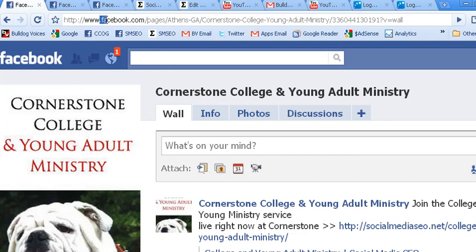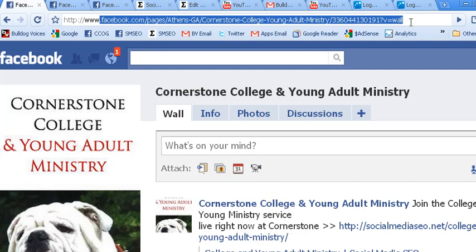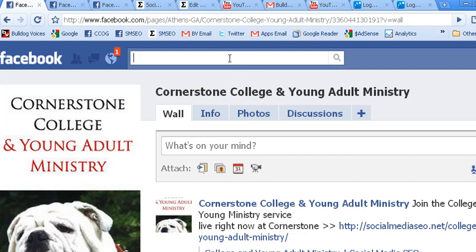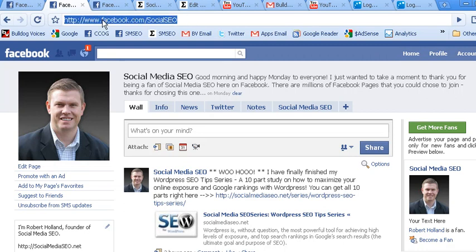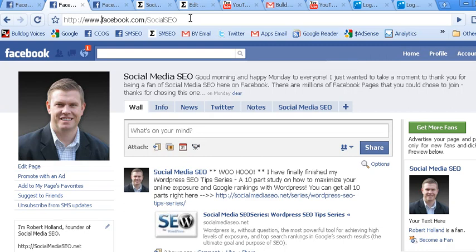As you can tell by the long drawn out name, the different letters and number combination, this is a non-customized Facebook fan page URL. Here is my Facebook fan page. As you can see, this is customized — it's much shorter, it's much cleaner, it's easier to remember. I can put this URL in the signature block of my email, I can put it on my business cards. It's just a much easier and marketable URL for your Facebook fan page.